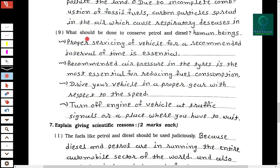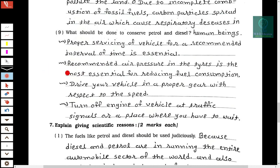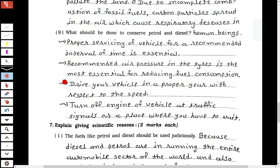Ninth question: What should be done to conserve petrol and diesel? First, proper servicing of vehicles at recommended intervals of time is essential. Second, maintaining recommended air pressure in the tires is essential for reducing fuel consumption. Third, drive your vehicle in the proper gear with respect to speed. Fourth, turn off the engine at traffic signals or places where you have to wait.